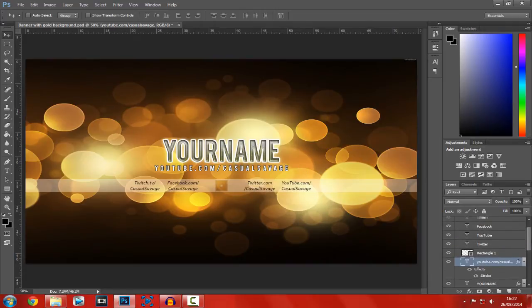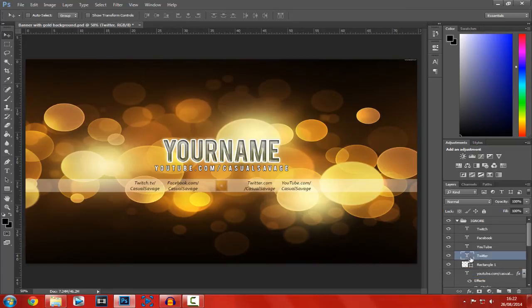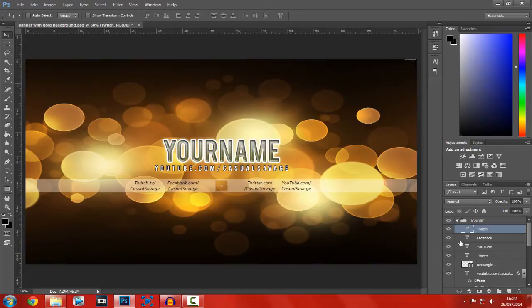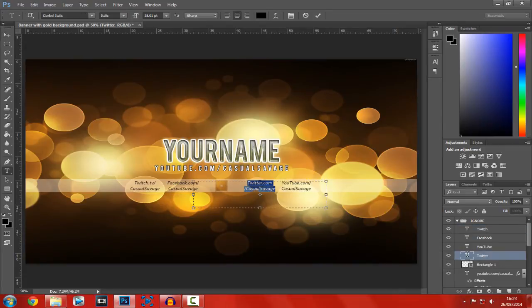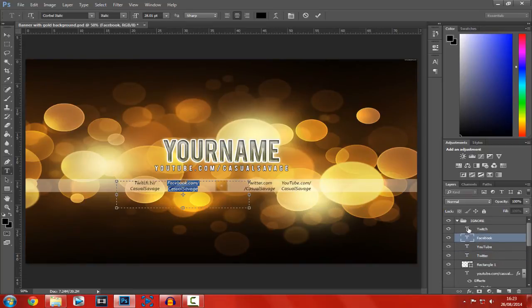And if you scroll up a bit more, you can see now we get to these parts here. So, we've got the Twitter, which is here. We've got YouTube, which is there. We've got Facebook, which is there. And we've got the Twitch, which is there. So, now you're able to edit them one by one. You just double click the T again on any of them and you can just go through and edit them. It's really simple to do.